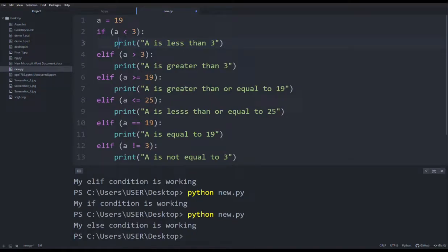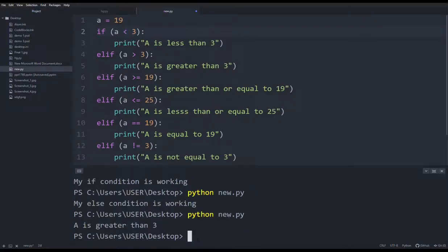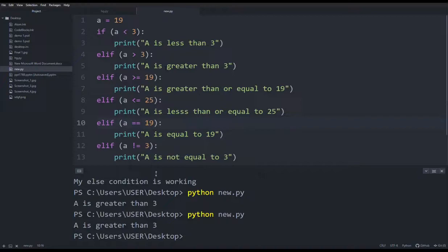Here we have learned the operator and the use of the operator. Now let's see how we run. So here we have different conditions. We have to print as greater than 3. Here we have to print as 19.